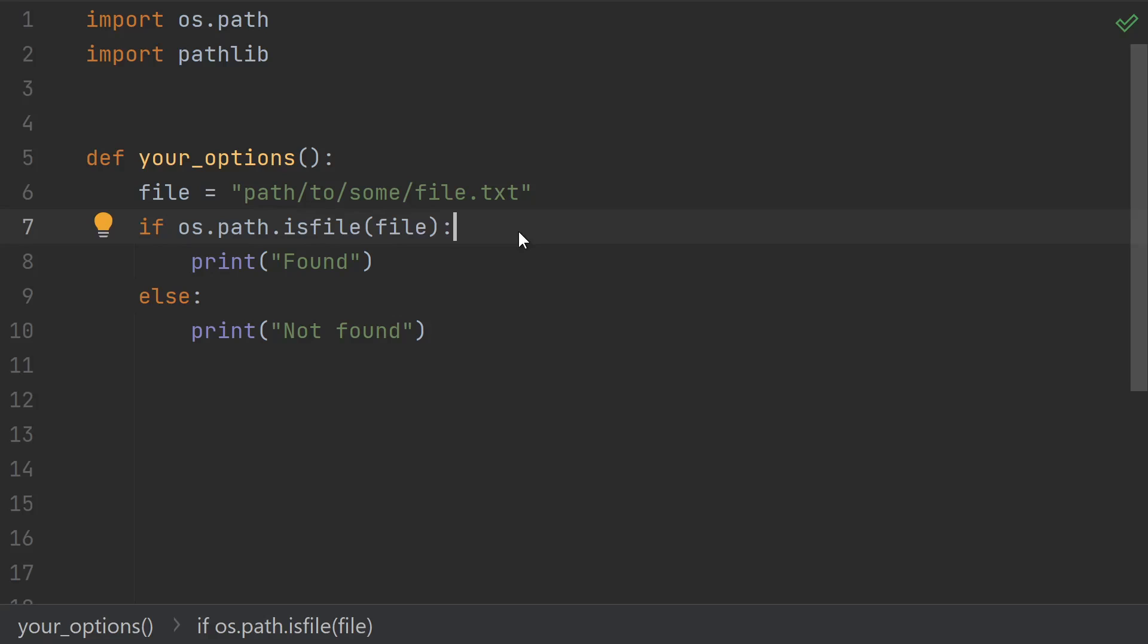If you want to check that you got an actual file, and not a directory or some kind of device object, then you want isfile instead. Once again, isfile follows links, and this is probably what you want, even though it sounds a little confusing. And you guessed it, for directories, there's isdir, and it also follows symbolic links.